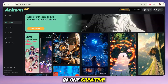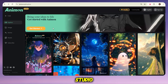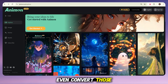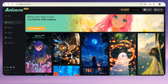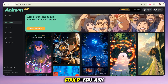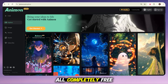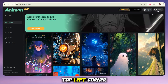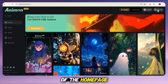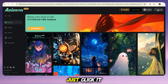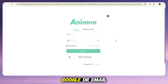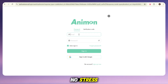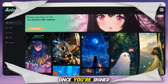Think of it as your all-in-one creative studio. Here you can generate stunning images, edit them, and even convert those images into full videos. Honestly, what more could you ask for? And yes, it's all completely free. So let's start with step number one. Look at the top left corner of the homepage — you'll see the sign up button. Just click it and sign up quickly with your Google or email account. No long forms, no stress, super easy.